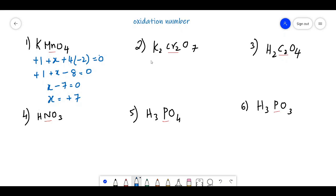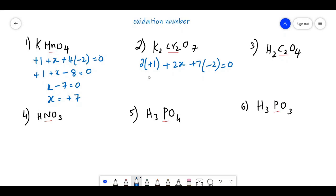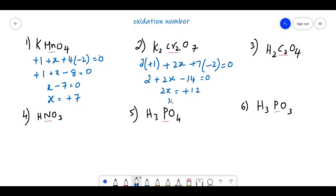Now calculate K2Cr2O7. Potassium is +1 and there are 2 potassiums: 2×(+1). Chromium is taken as 2X (two chromiums), and 7 oxygens give 7×(−2). So: 2 + 2X − 14 = 0, giving 2X = 12, so X = +6. The oxidation state of Cr is +6.